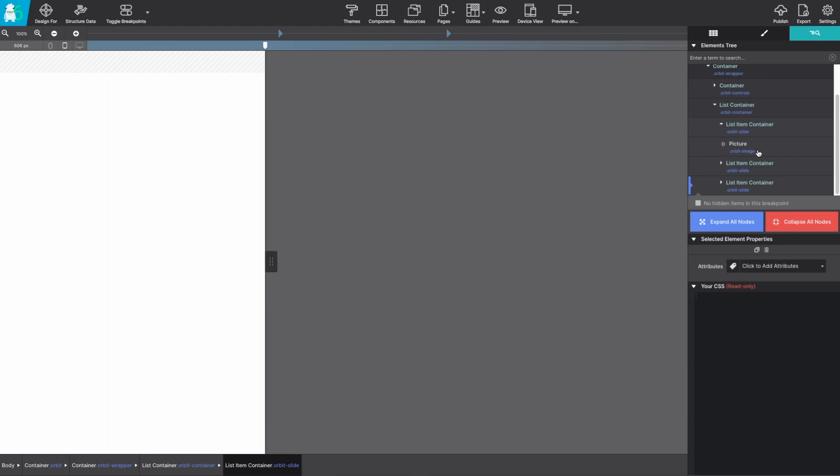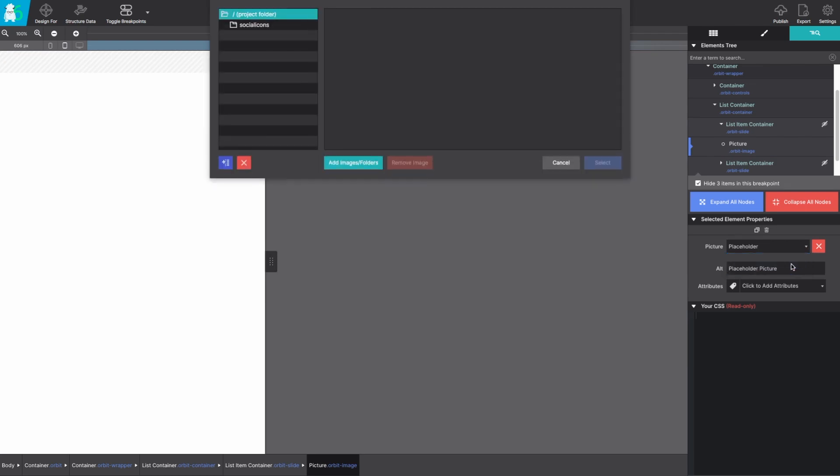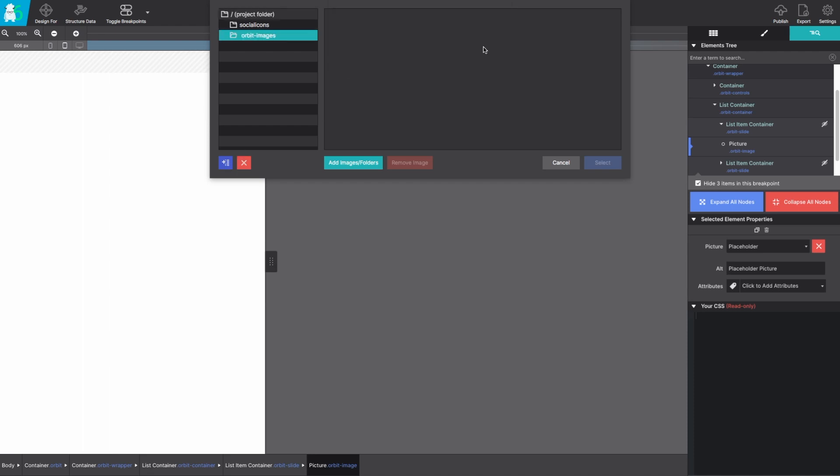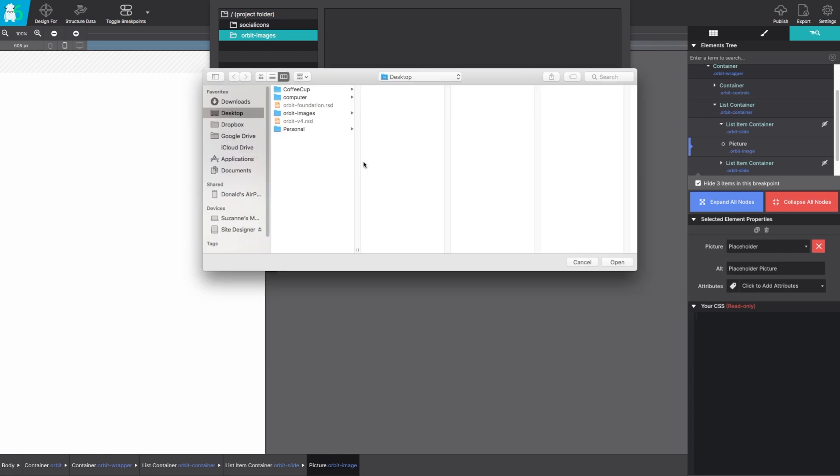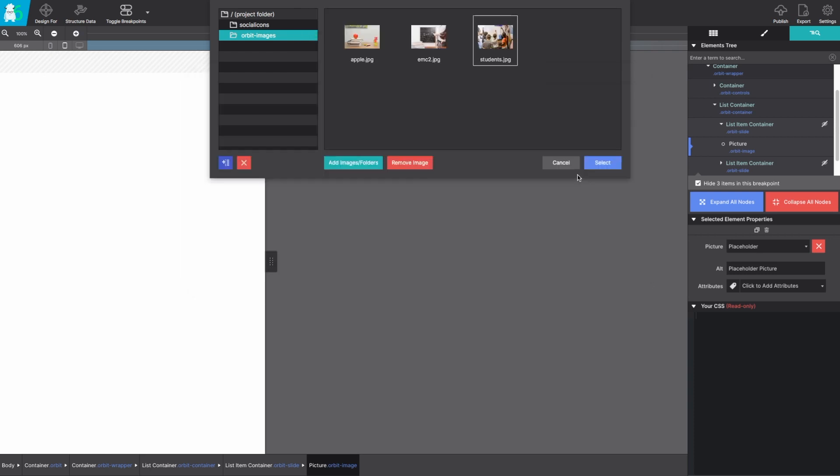Next up it's time to add our actual picture resources. If you select any of the picture elements and go down to the properties under the element pane you can use that drop down to change out the placeholder. When the pop-up screen appears you can add your images or even sort them into special folders. Personally I like to keep everything organized so I'm going to add a folder called orbit images and select add images or folder and choose all three images I'm going to use for my slider.